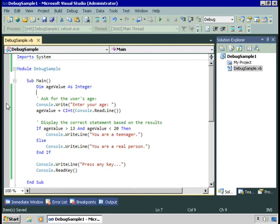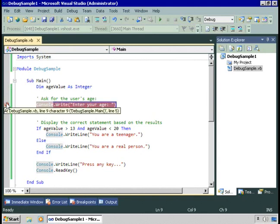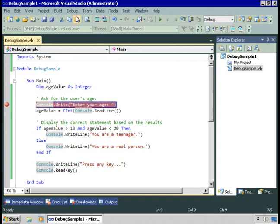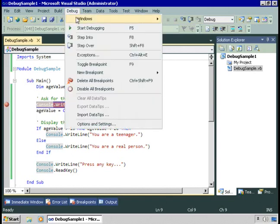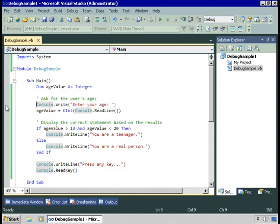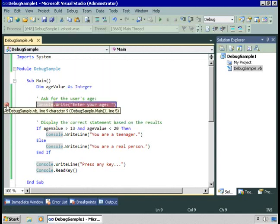To set a breakpoint, I click in the margin. Or I could go to debug and toggle breakpoint or press F9. Any of those things work. Or just clicking in the margin toggles it on and off.